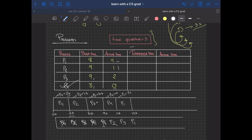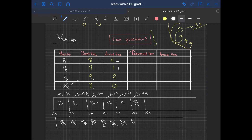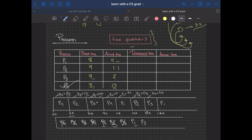P1 goes back into the queue. Then P2 runs — it had a remaining of one second — so P2 works for one second until second 15 and completes; it doesn't need to go back into the queue. Then P3 runs from second 15. P3 had a remaining of six seconds, so it works for three more seconds, reaching second 18 with a remaining of three seconds, then goes back into the queue.